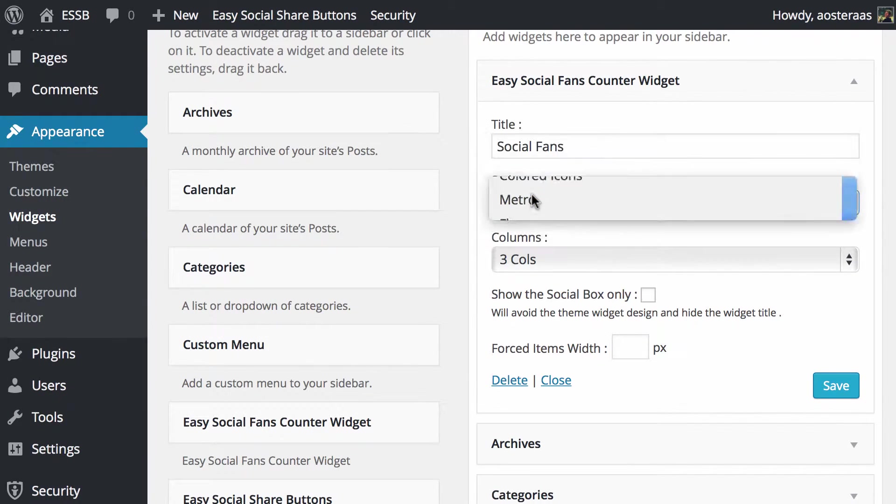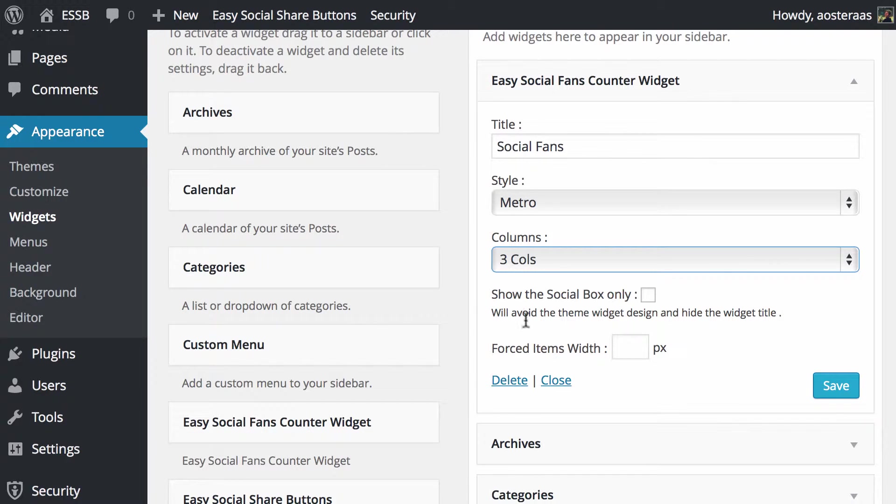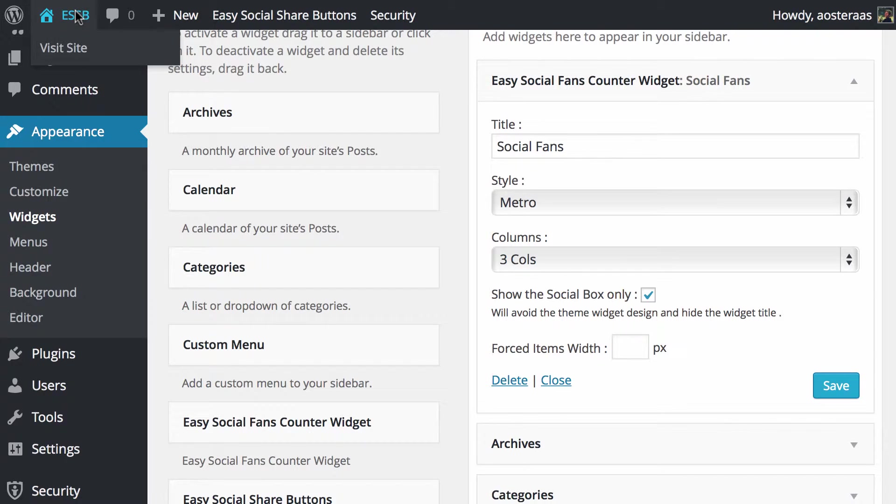So we've got the style—we're going to change it to metro. Three columns is probably the right amount to have there. We'll change it to show the social box only, so that'll help avoid the theme widget design and hide the widget title. We'll just hit save and then make sure that's displaying correctly on the front end of our website.